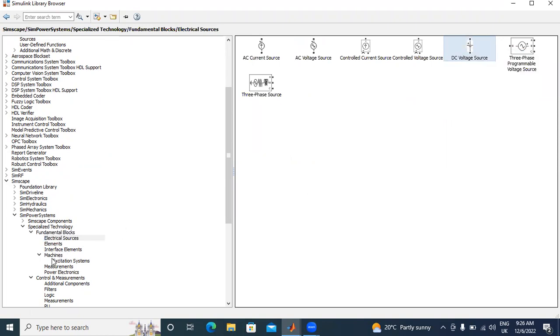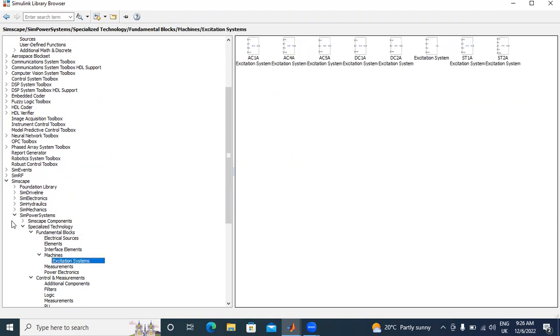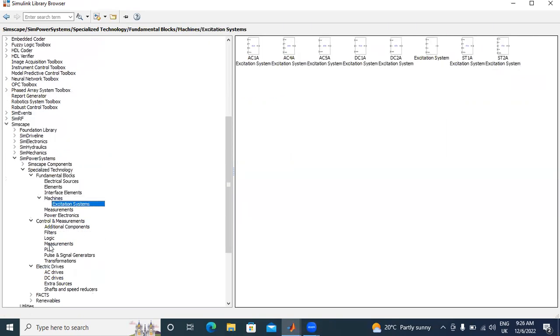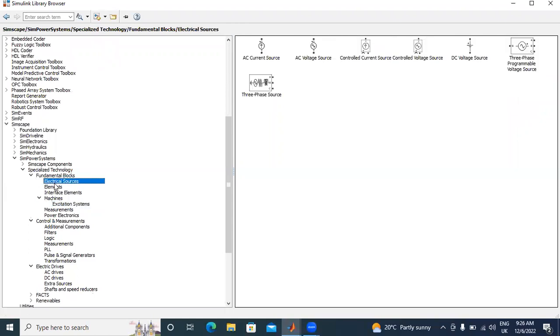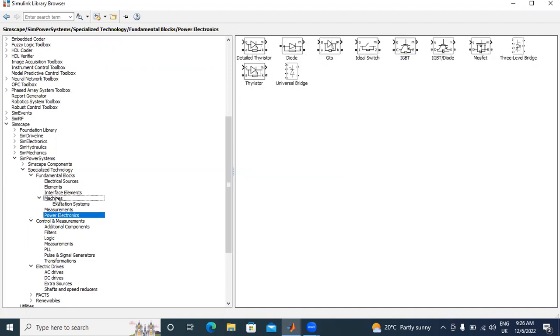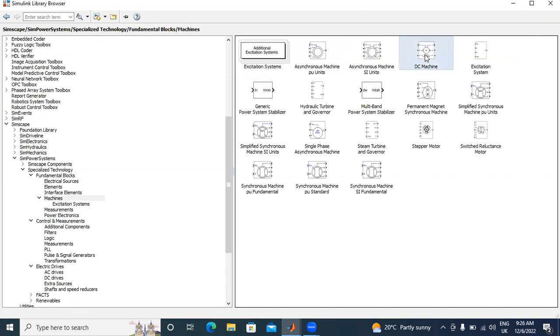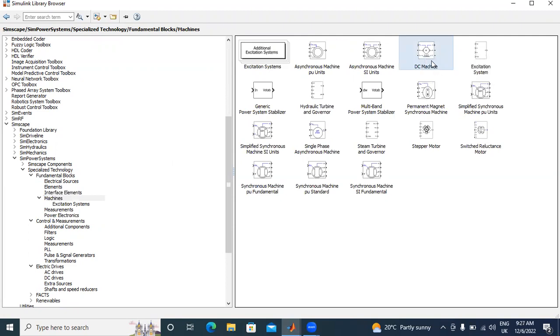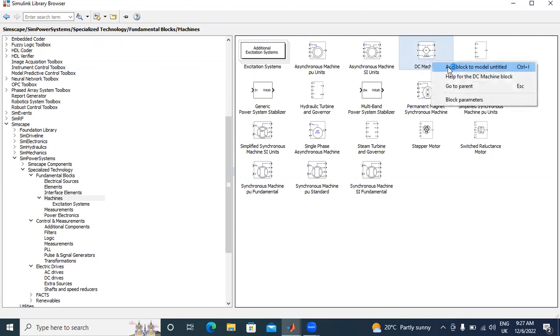And in electrical, there are many options - electrical sources, branches, power electronics. I will click here missions. I will take one DC mission and add to model.